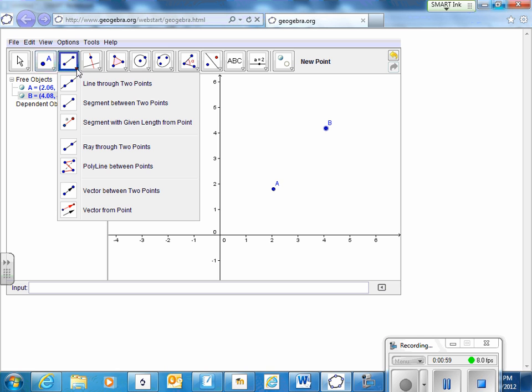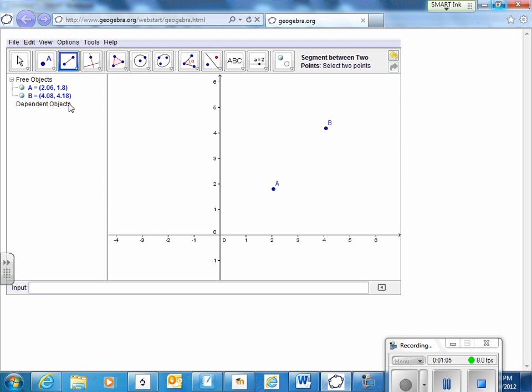Now, in this tool set, we can do a line through those points or different things. But let's just do a segment so that it stops at the points.